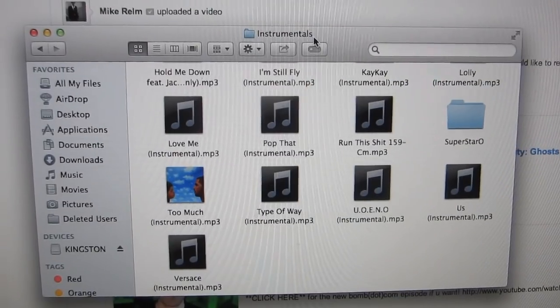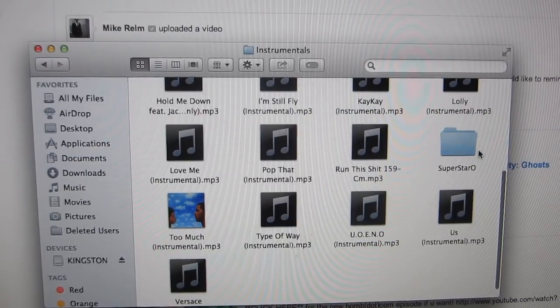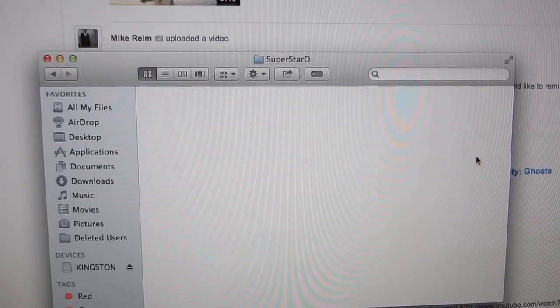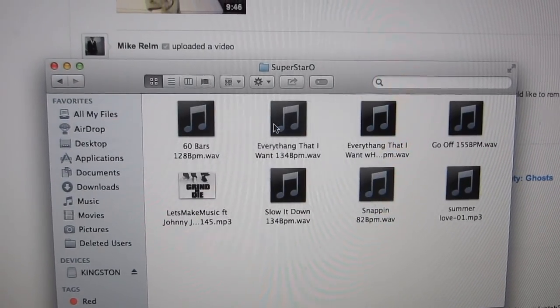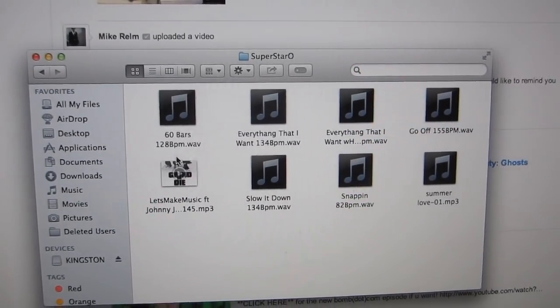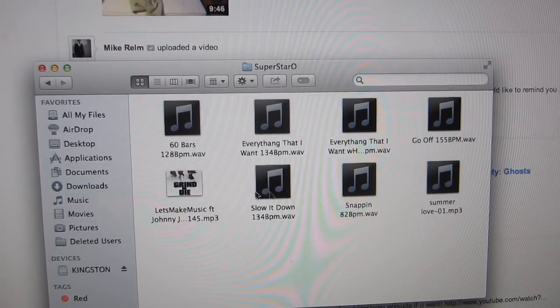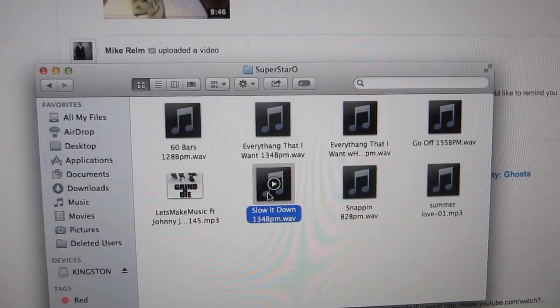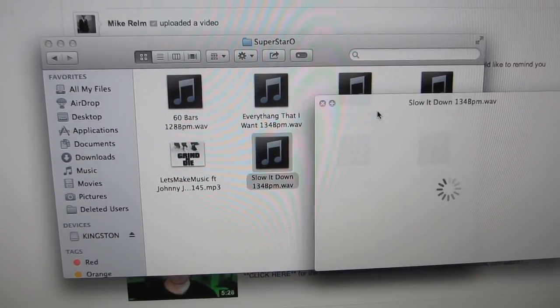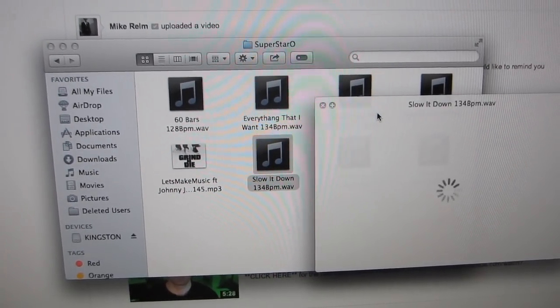All right, so here we are in my instrumentals folder. This guy Superstar O on YouTube actually gave me a bunch of instrumentals. I used some of them on my mixtape, but let's see what we got here.